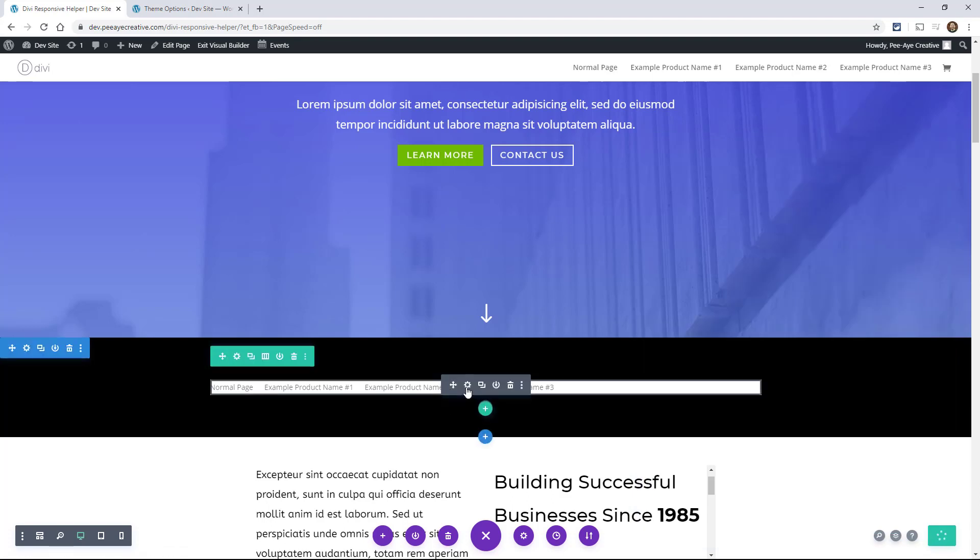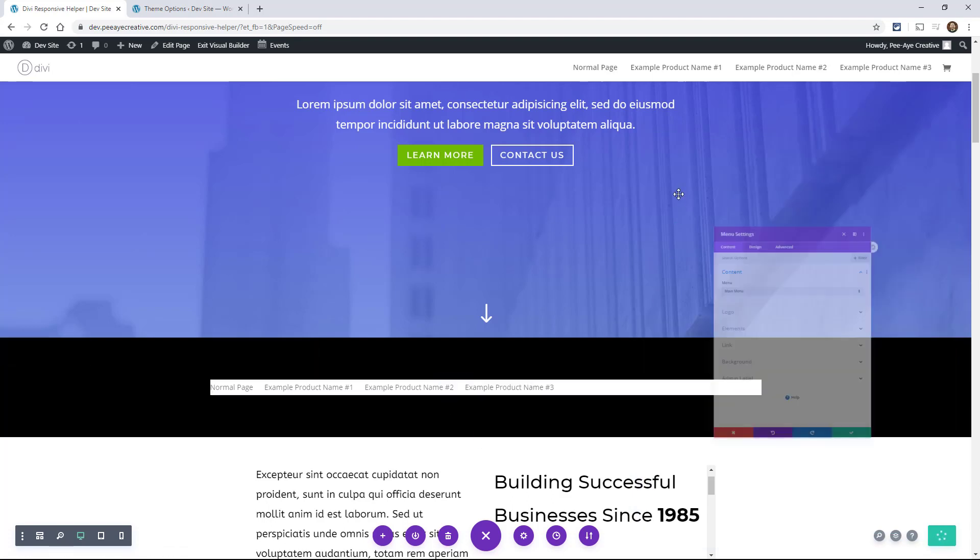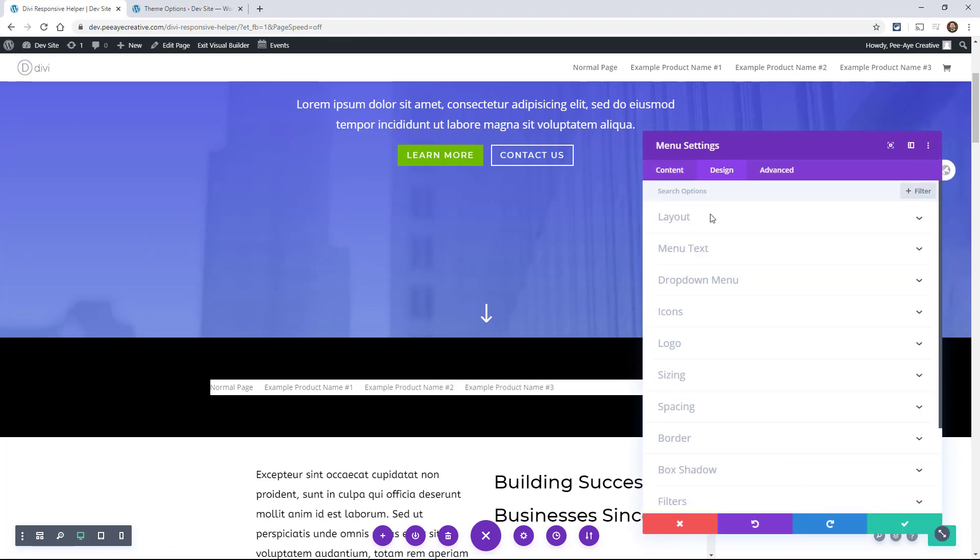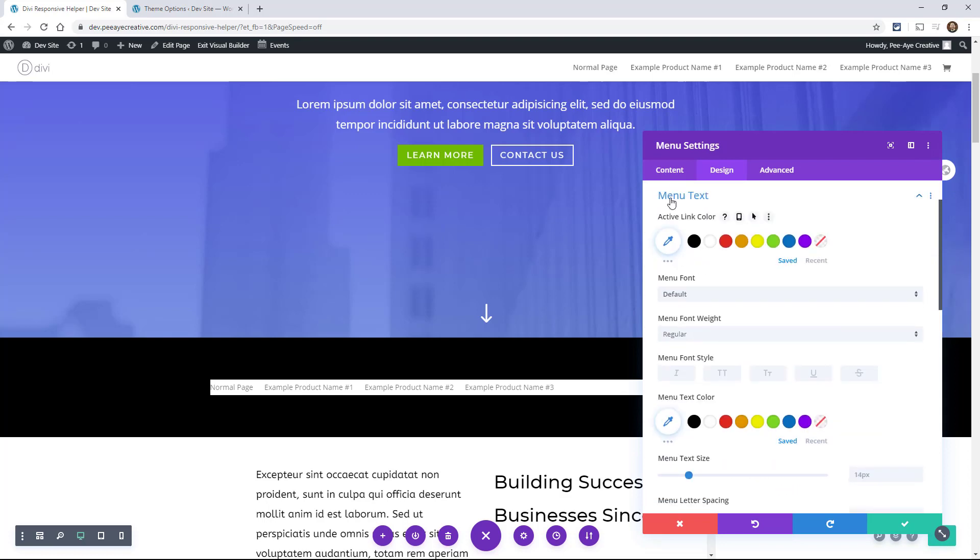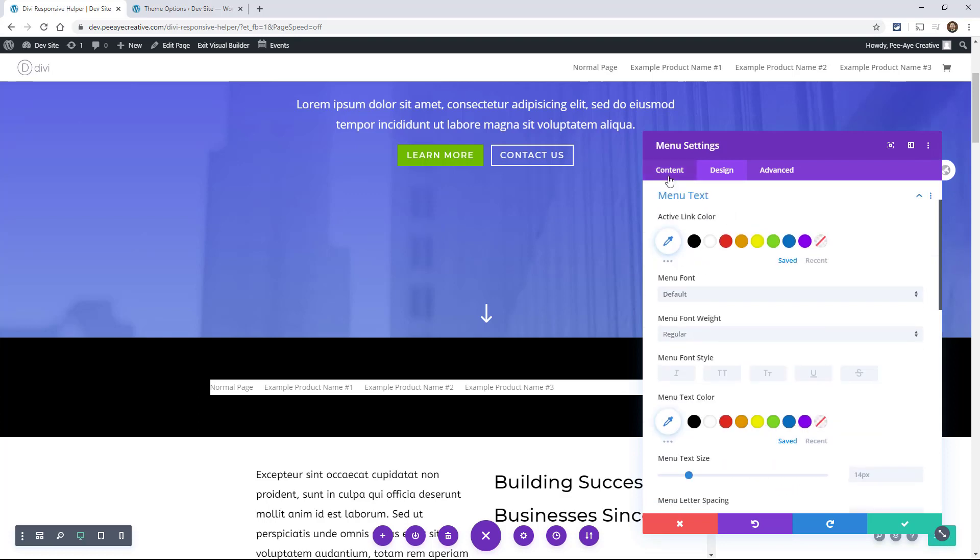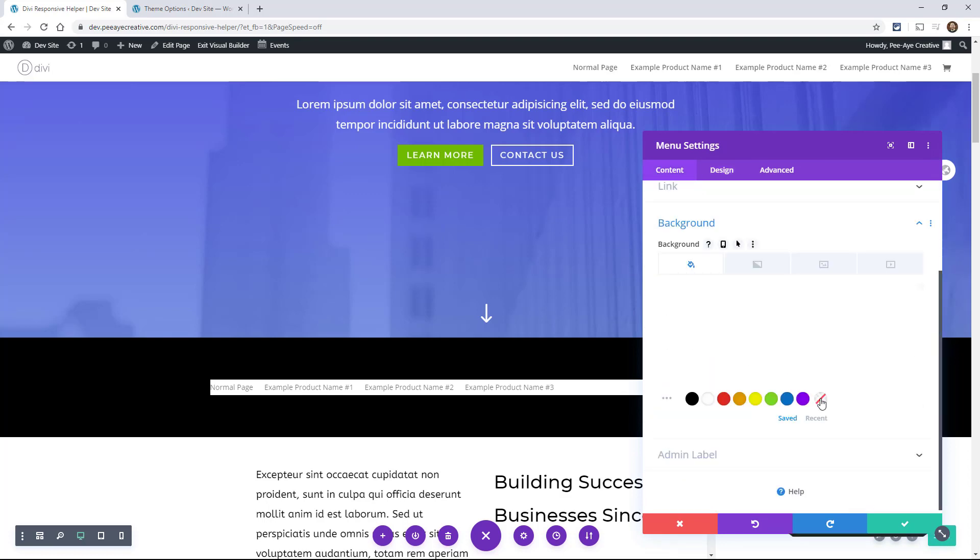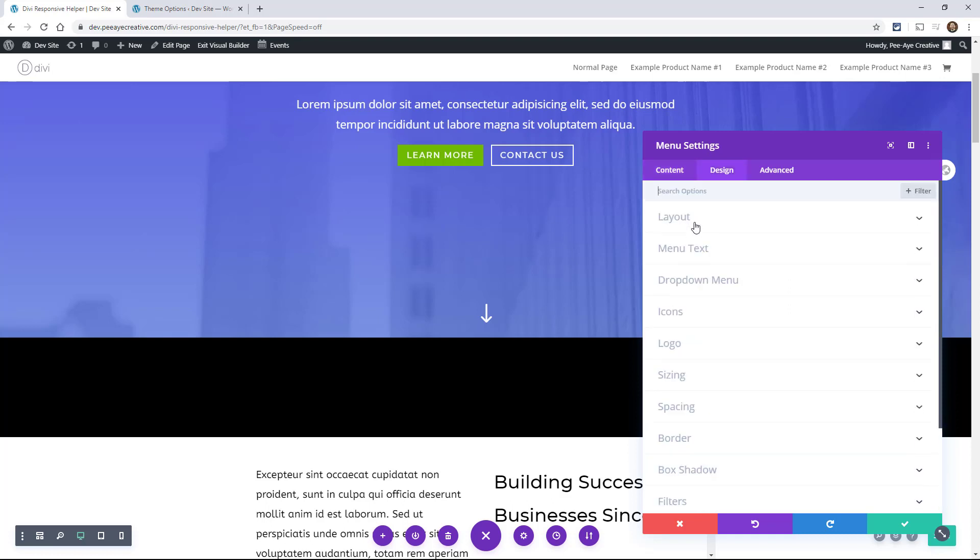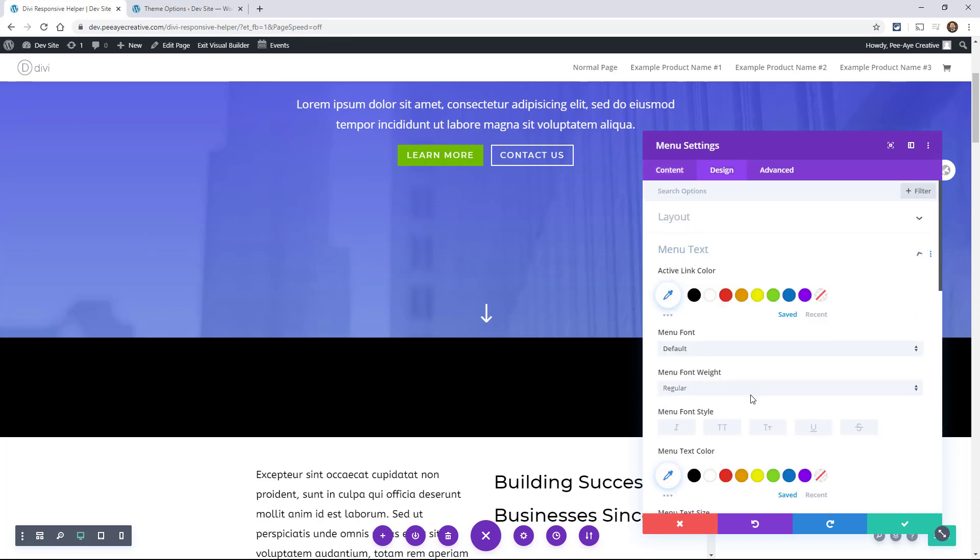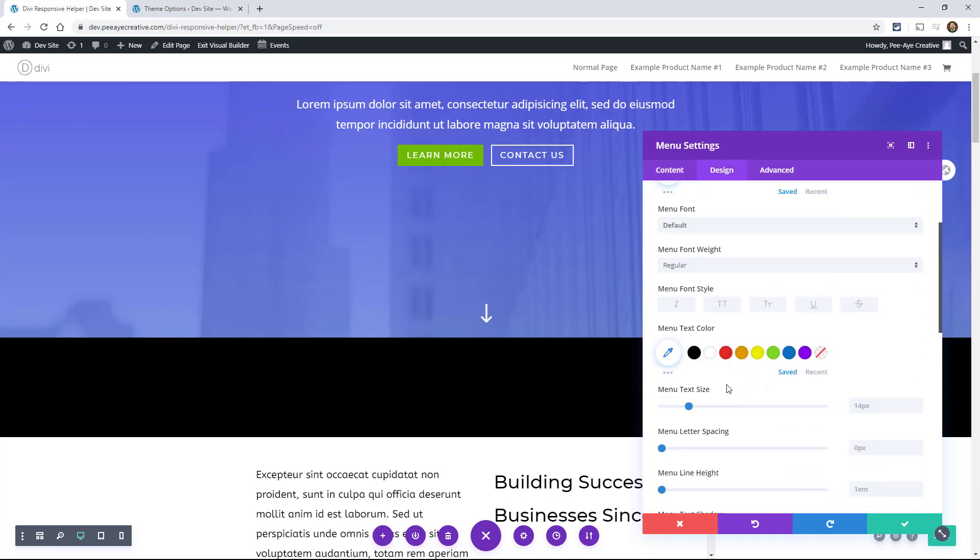So then of course the menu, you need to make it transparent and then make the text something like white. Okay. So here I have my menu.